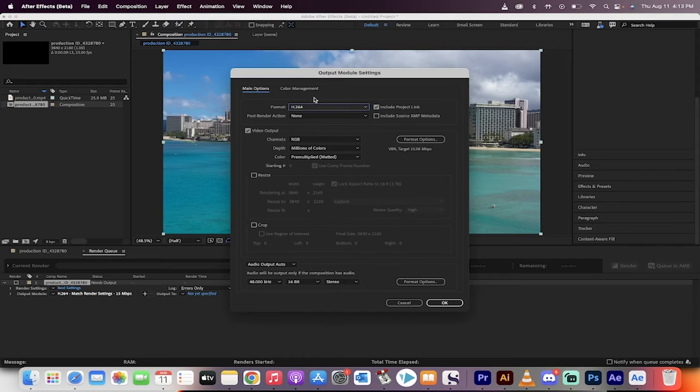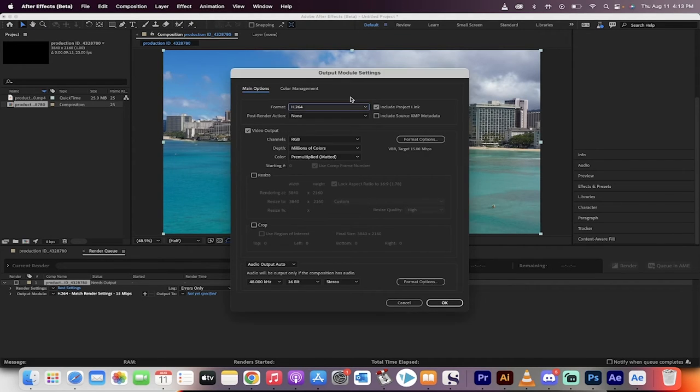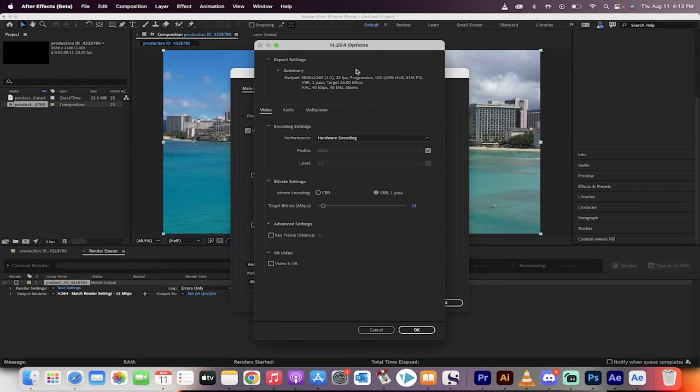So if you go in there and click on it, like I've done here, you can go to the format. You can always change it if you want to, but H.264 is now the option. And if you want to go in further, you can go into Format Options.